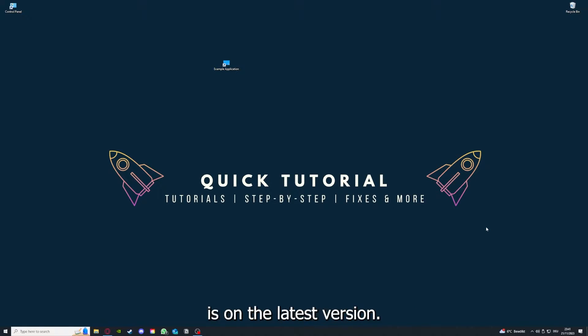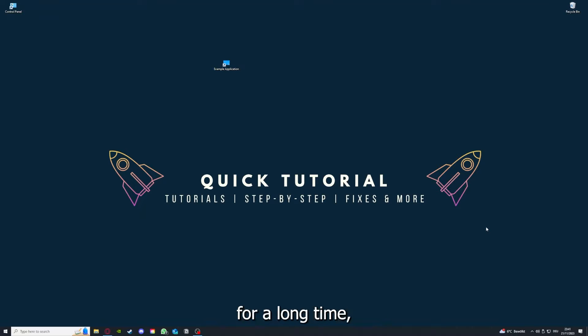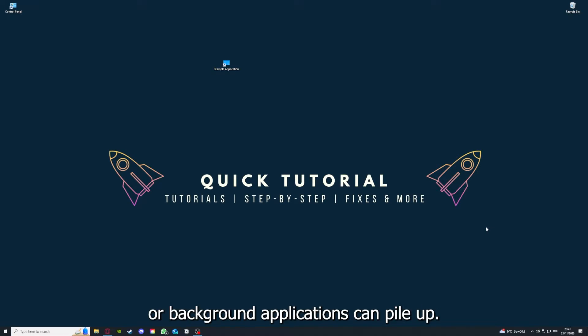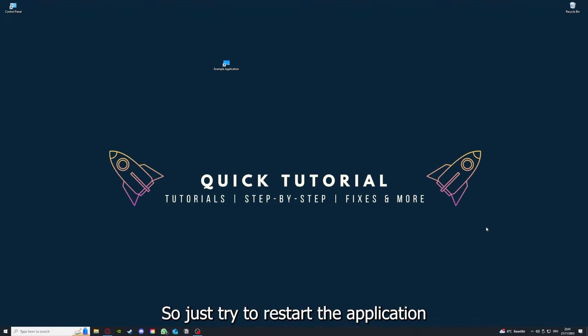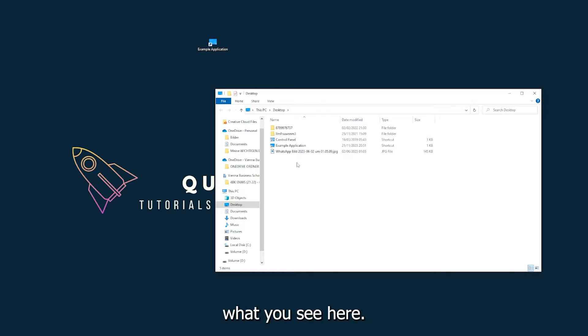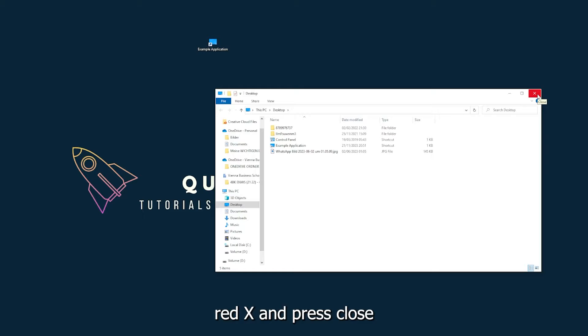If you run an application for a long time, the computer can overheat or background applications can pile up, so just try to restart the application on hand. This is just an example application what you see here, and for example I could do that if I just click on the red X and press close.